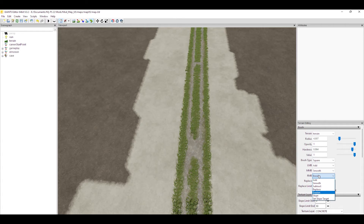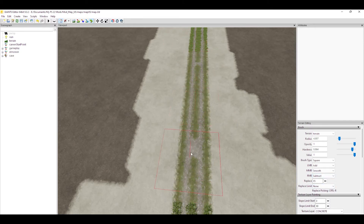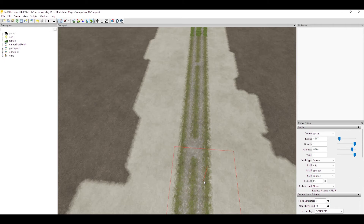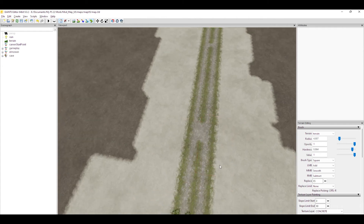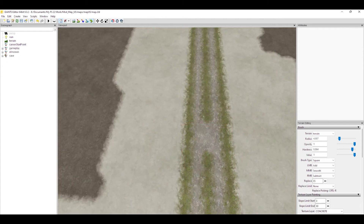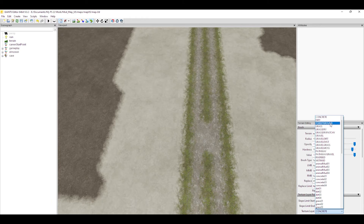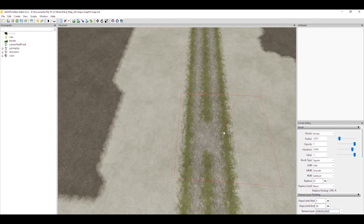Another thing you're going to notice — I just wanted to erase some foliage down here and it didn't erase. That's because I had one of my mouse buttons remapped to something else. To be able to pull this stuff away you need to have it set to subtract, or it won't work. These guys are going to come across a situation where they try to erase foliage and it won't work — that's why. It needs to be on subtract.